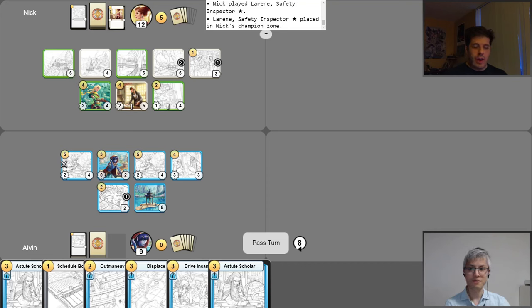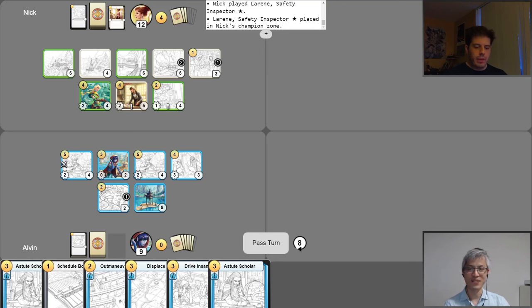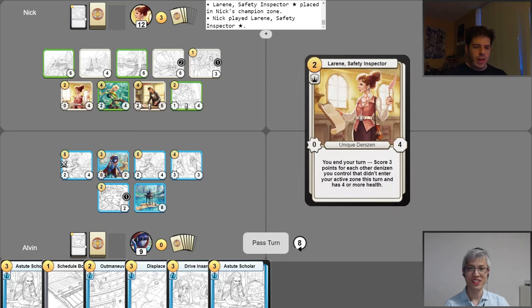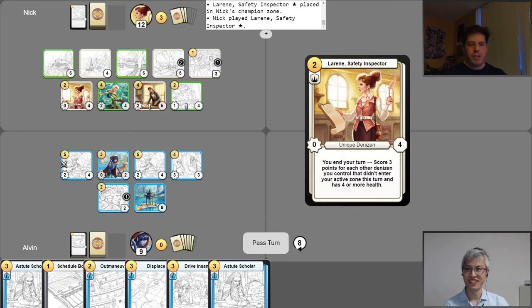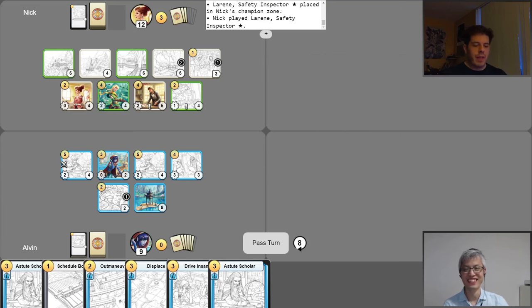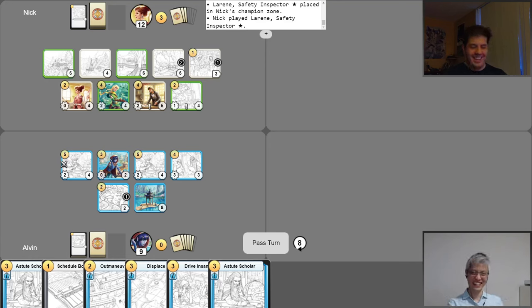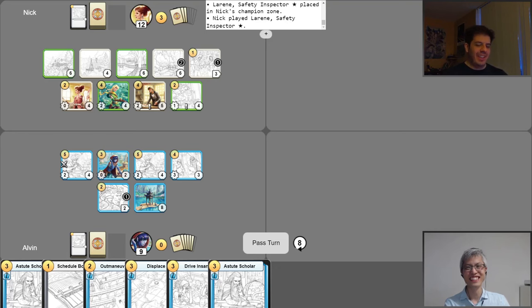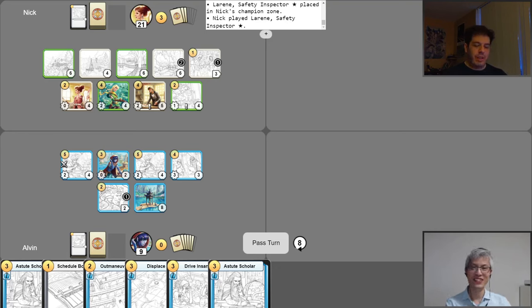Yeah. So then we will play Lorene the final time. I have a lot of tough denizens on board. They're going to enjoy the rest of their vacation and chill on the beach. Lorene will be there with them and be like, hey guys and gals and fungus, let's gain some points together. And we do. End of turn. Three for each. GG.